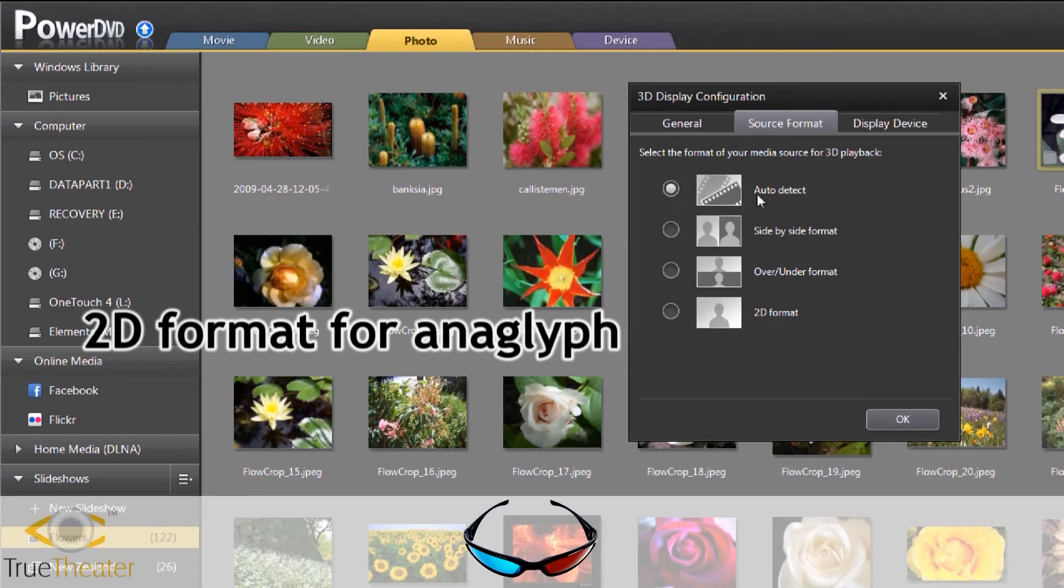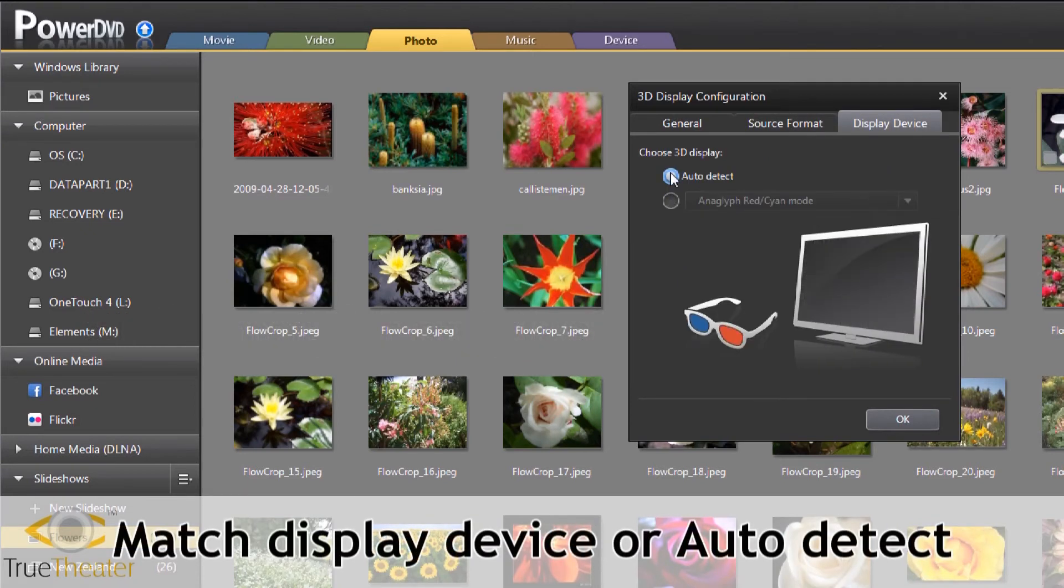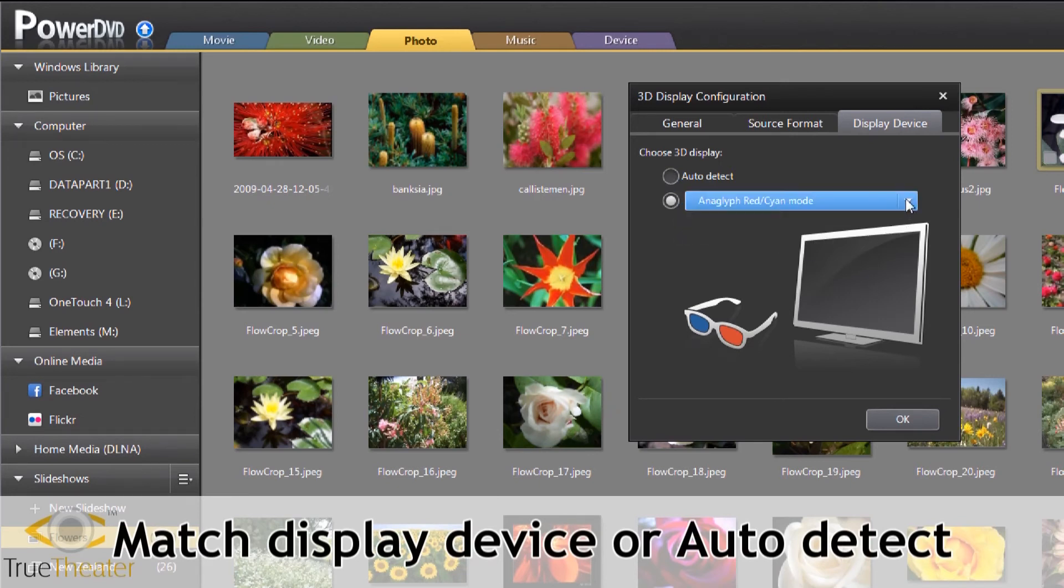Auto-detect can be set under Display Device, or you can set it manually to match your monitor or television.